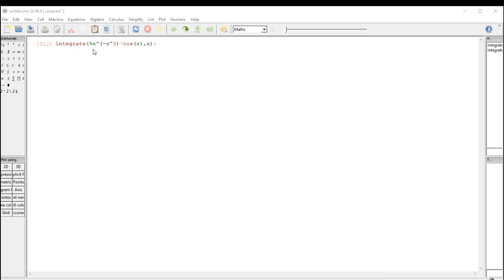One thing to notice here is that e is percent e in maxima, and if you don't put the percent on there, it doesn't know what you're talking about.